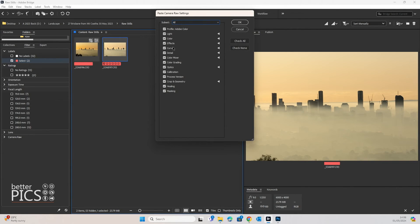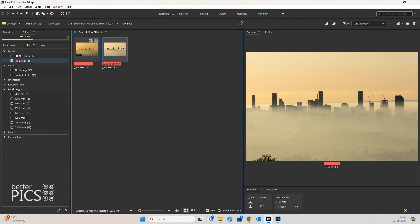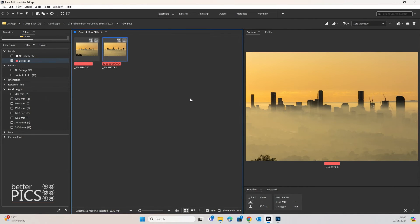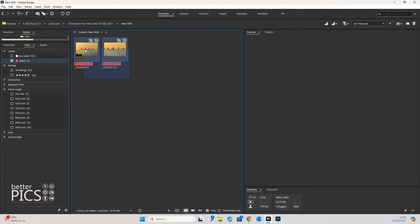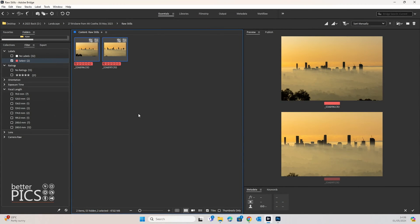We're going to hit OK and we can now see that those edit settings have been applied to the second image directly within Adobe Bridge.